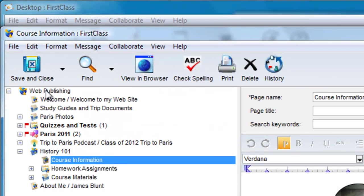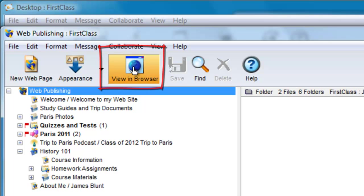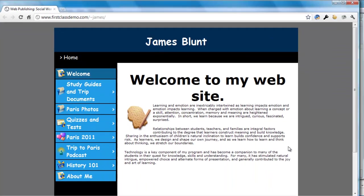For James, he can quickly get there by clicking on the web publishing folder and then clicking on the view in browser button on the toolbar.